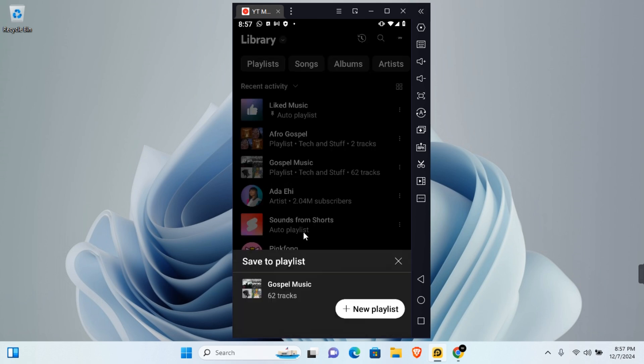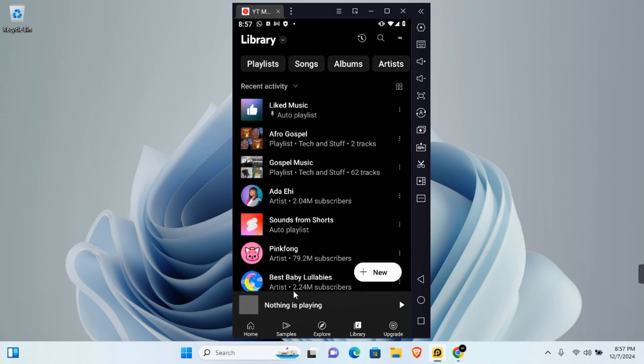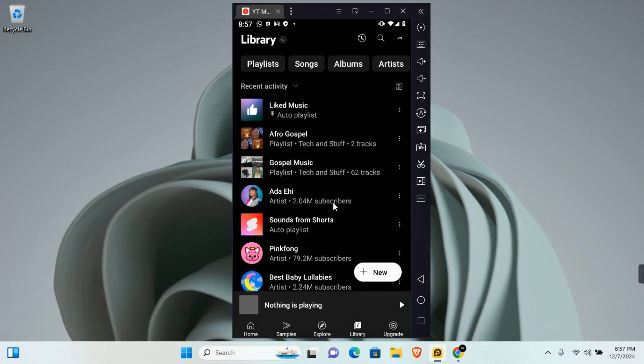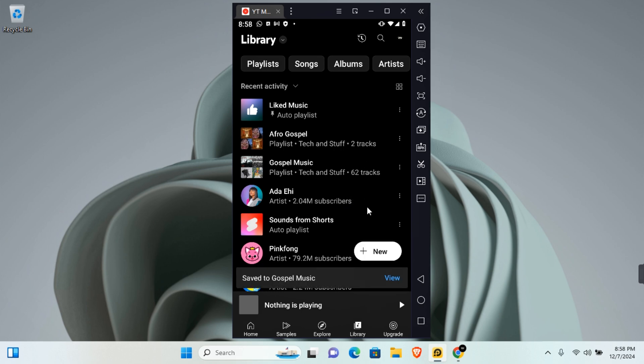This will bring a list of all your available playlists. Tap on the playlist you want to merge into. You can skip duplicate and add anyway if you have duplicates. Tap on your preferred option and your playlist will be updated.